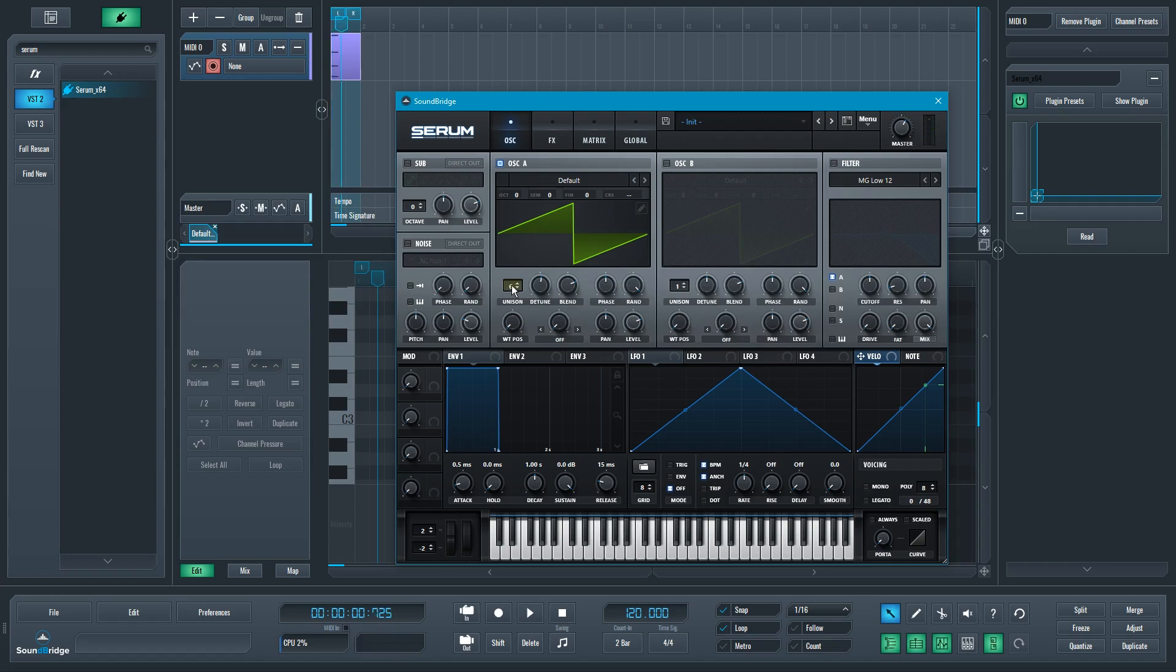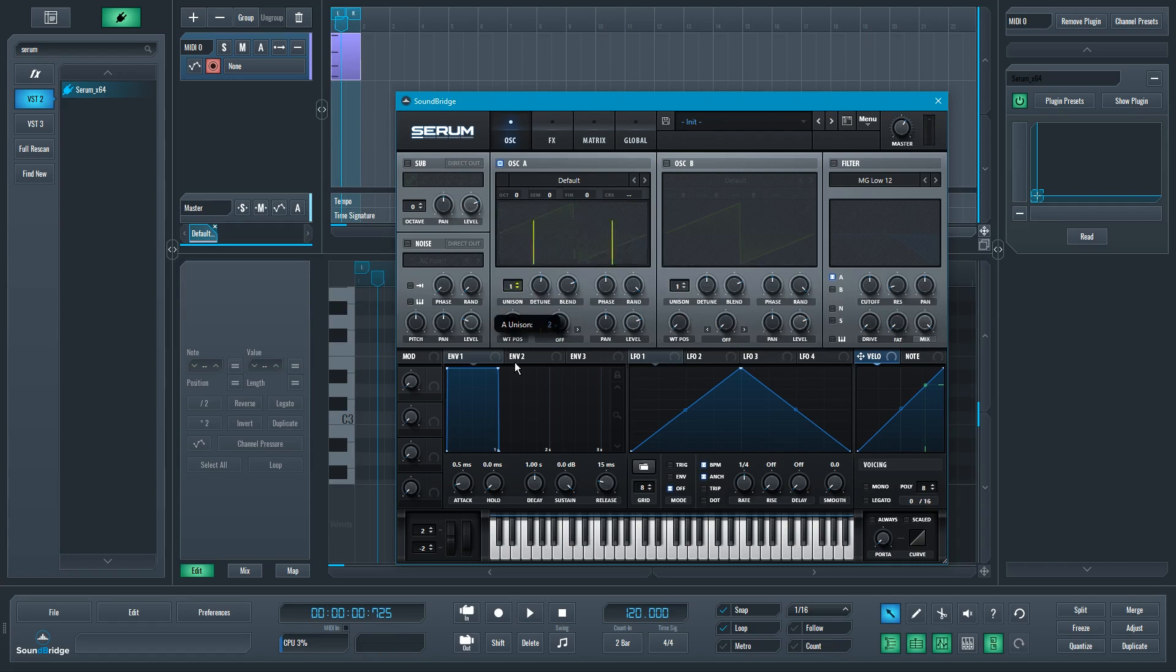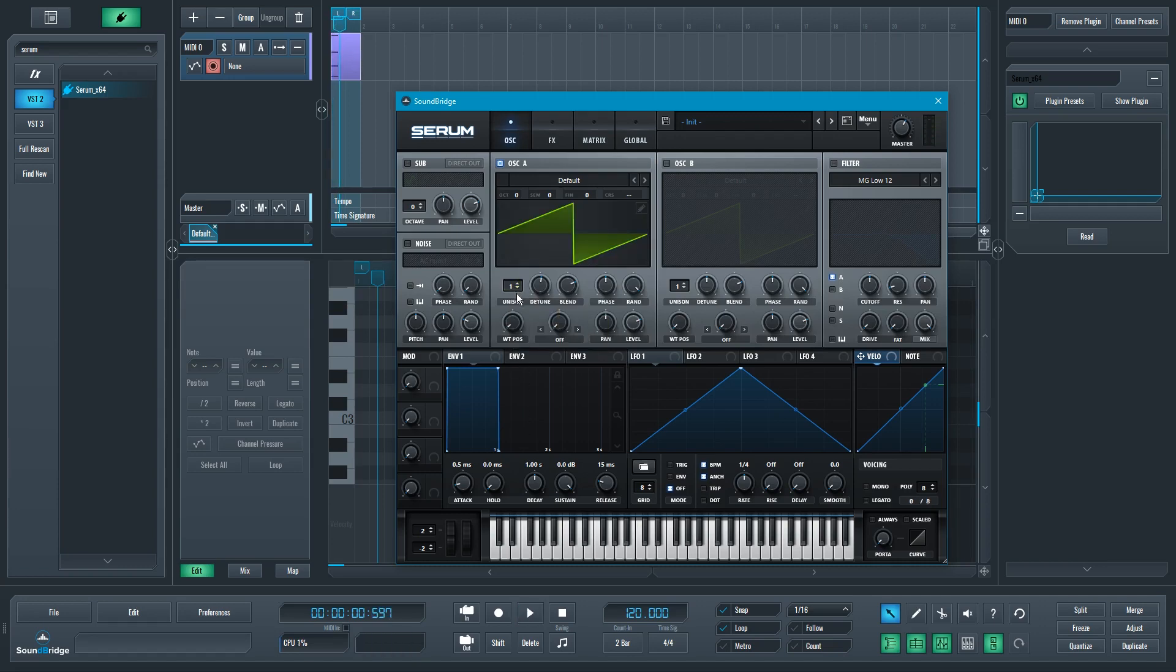So, that's with unison, and this is without. So, not only is it more stereo and wide, because we have more than one oscillator with a slight pitch difference for each one.